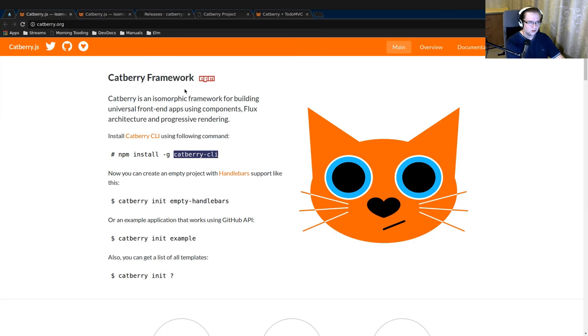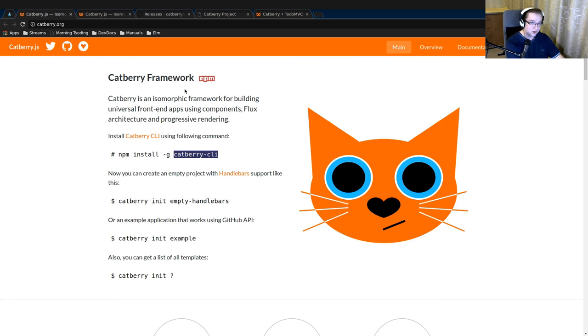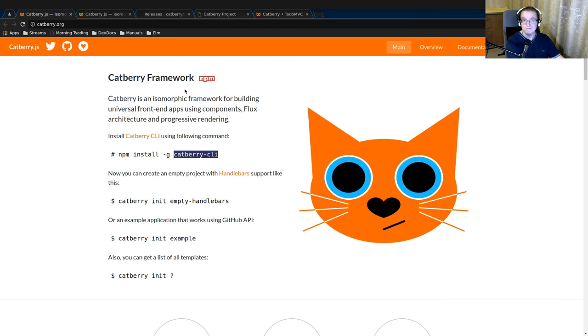Okay, so this was just an introduction to Cadbury framework. On the next video we're going to start a project in that framework and we'll see what we can do with it. All right, see you next time. Bye.